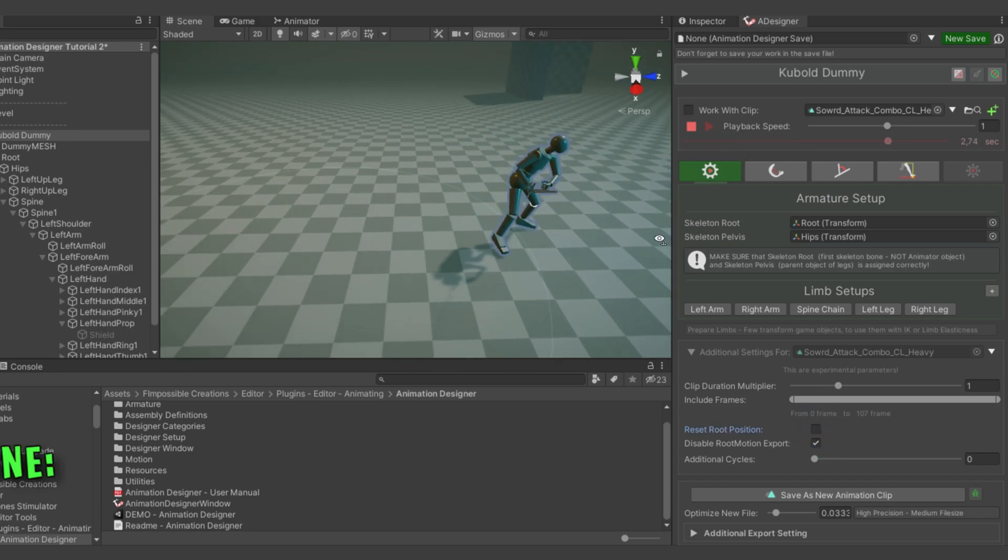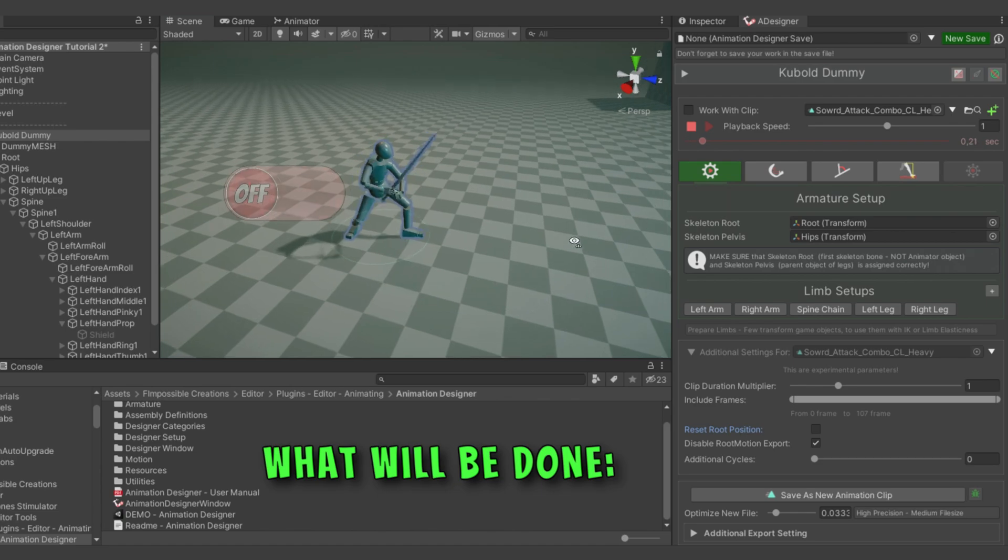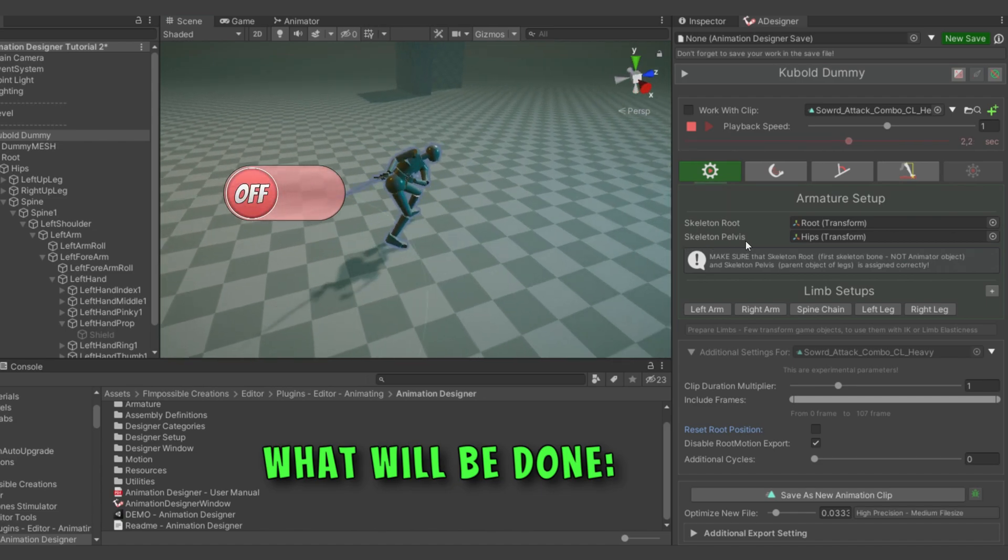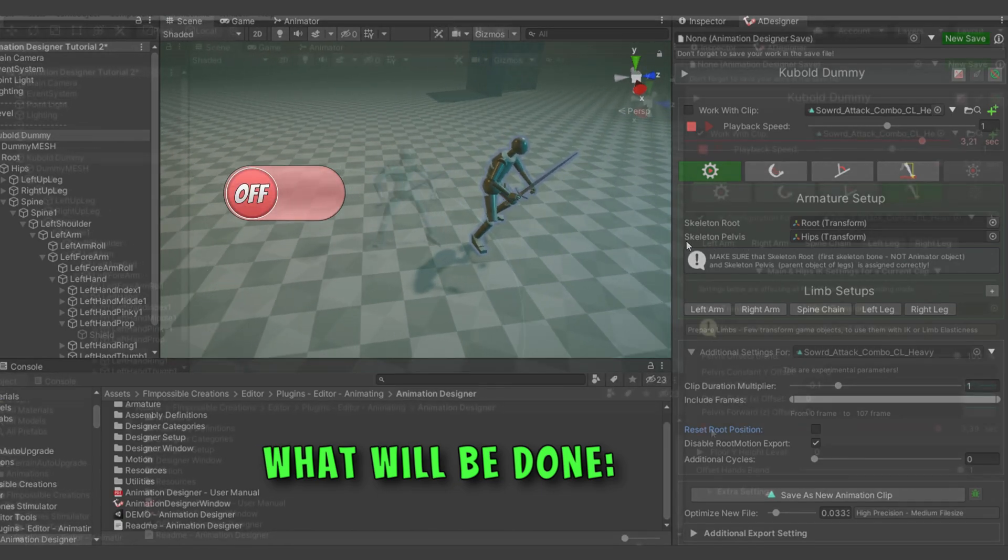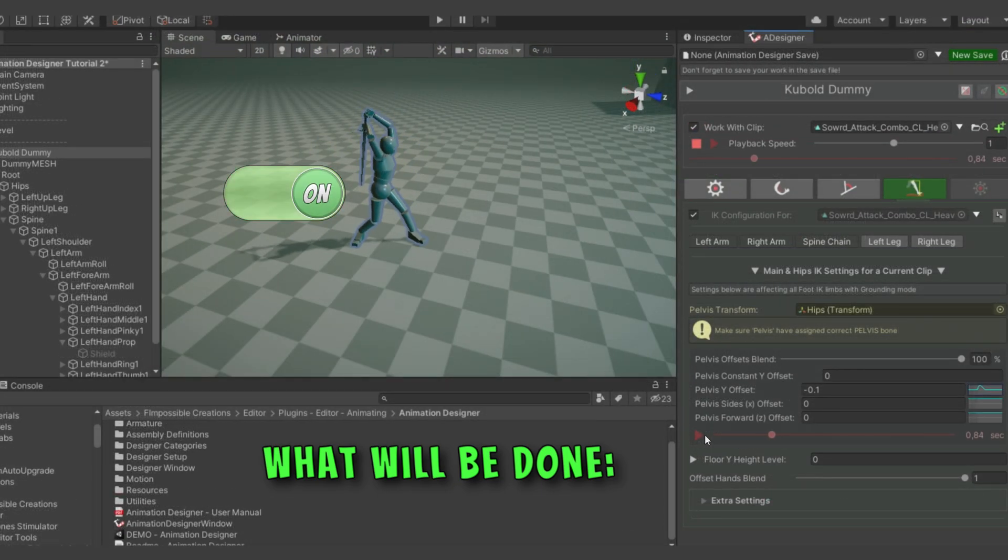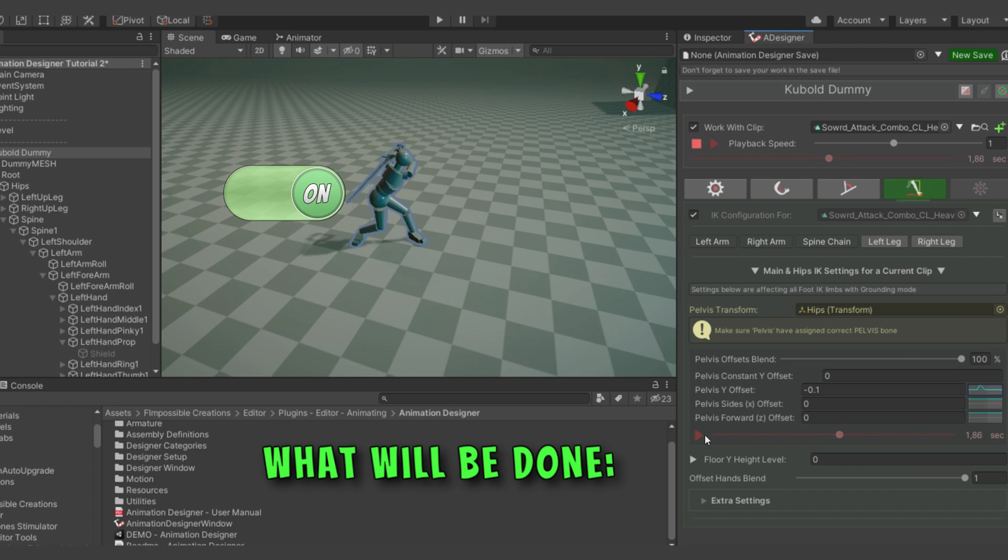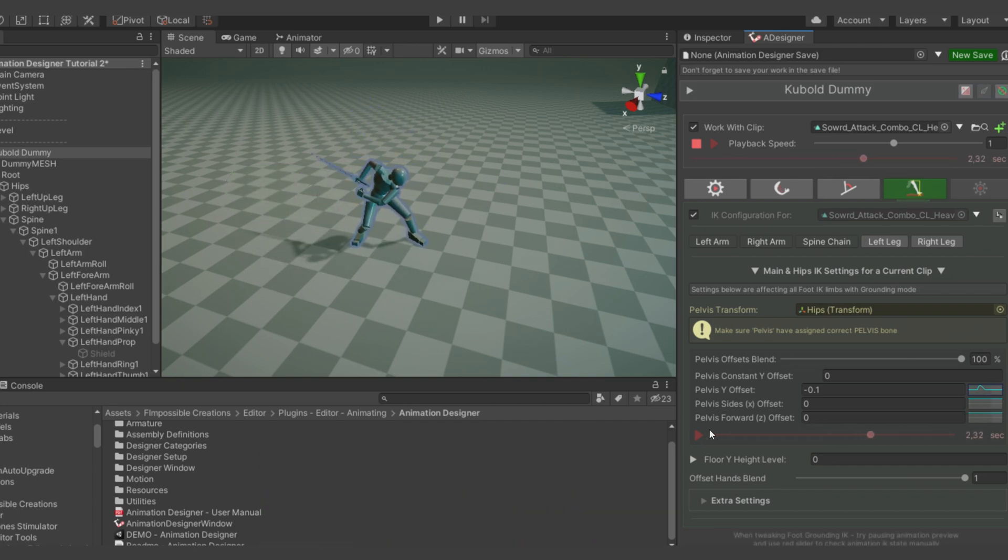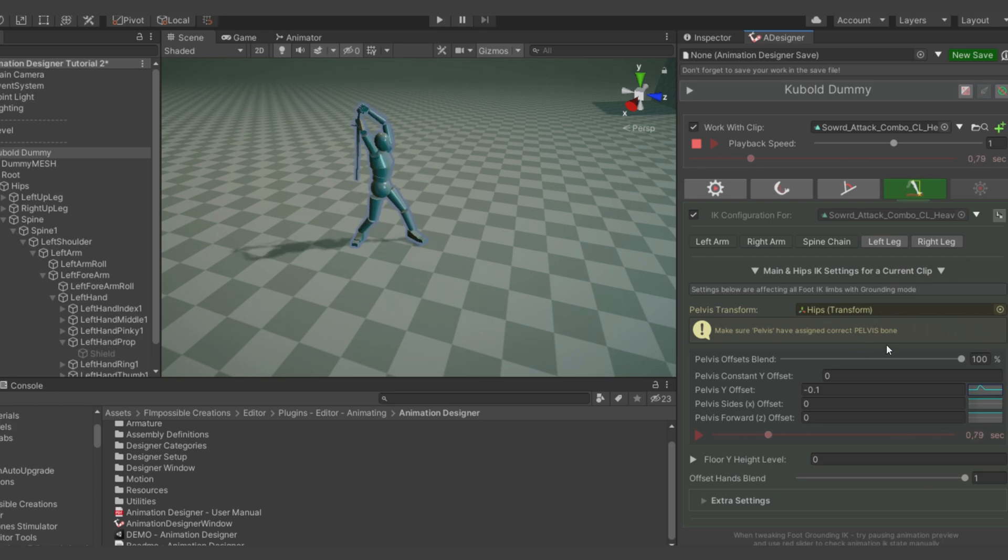We will use an animation from the QBOLS sword and shield package, which is linked in the description. This is what we will transform the animation to. Right, let's get to work.